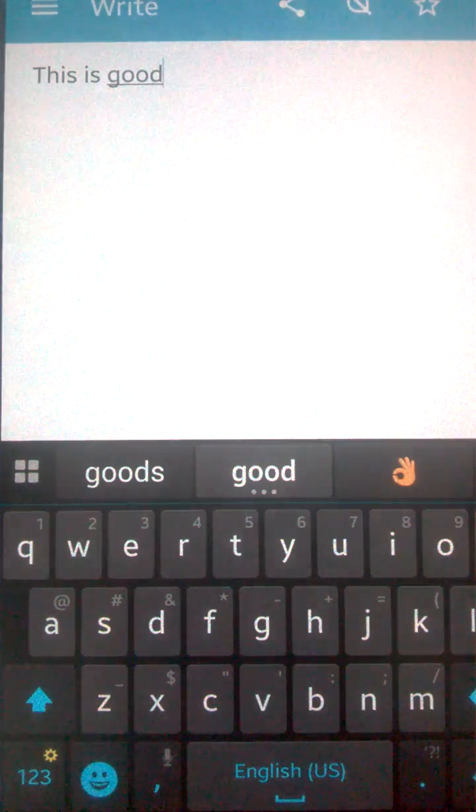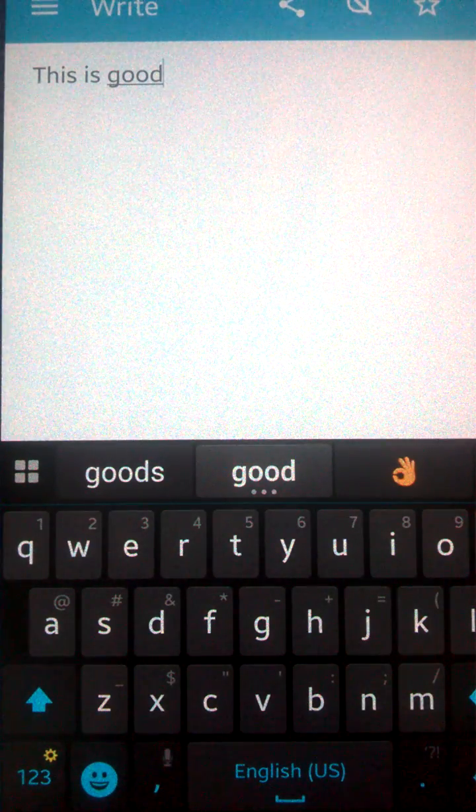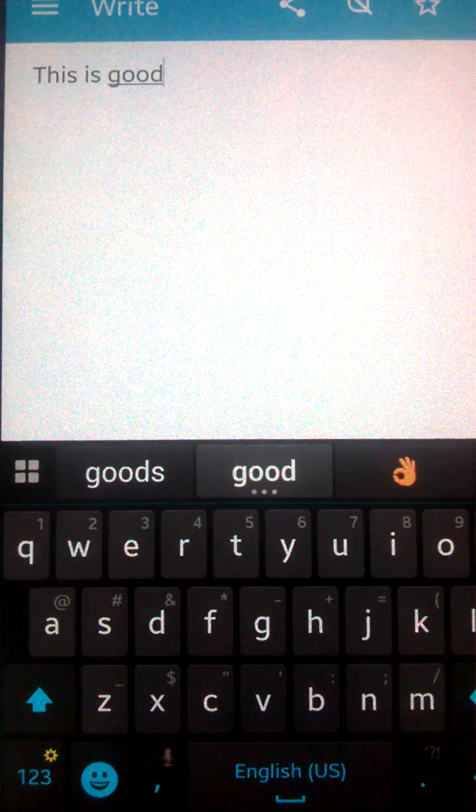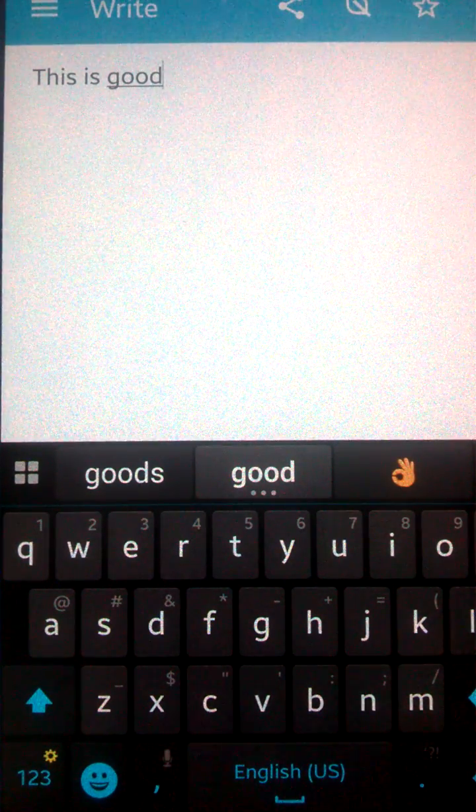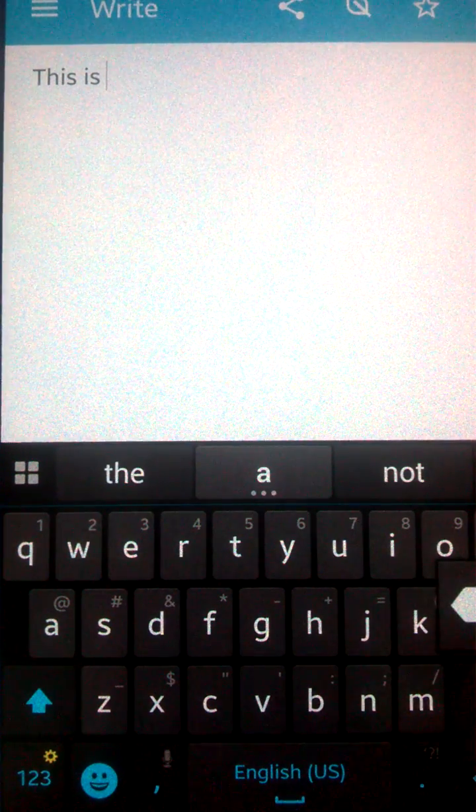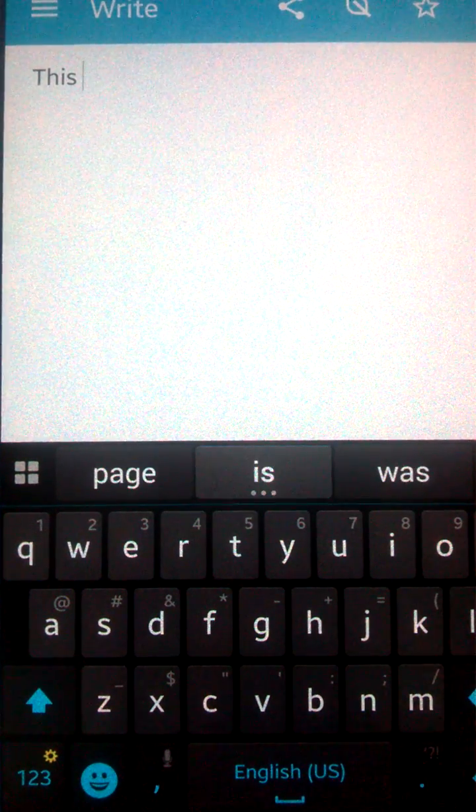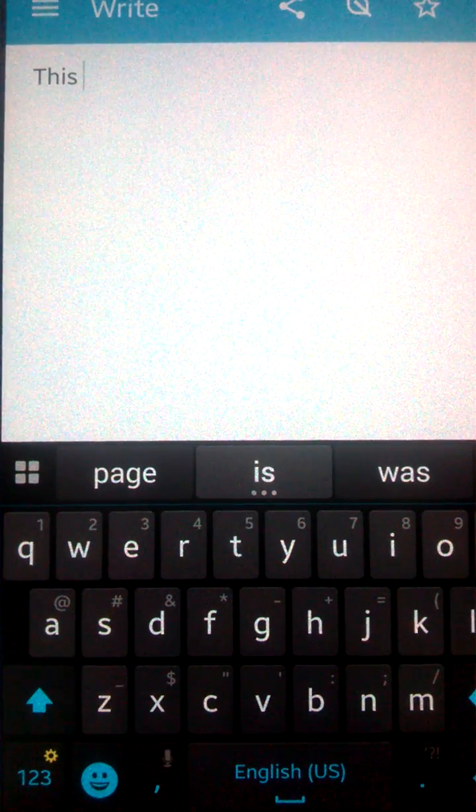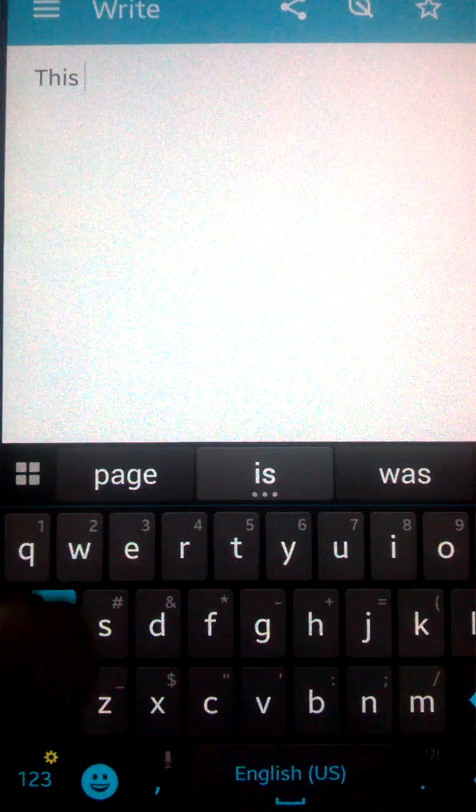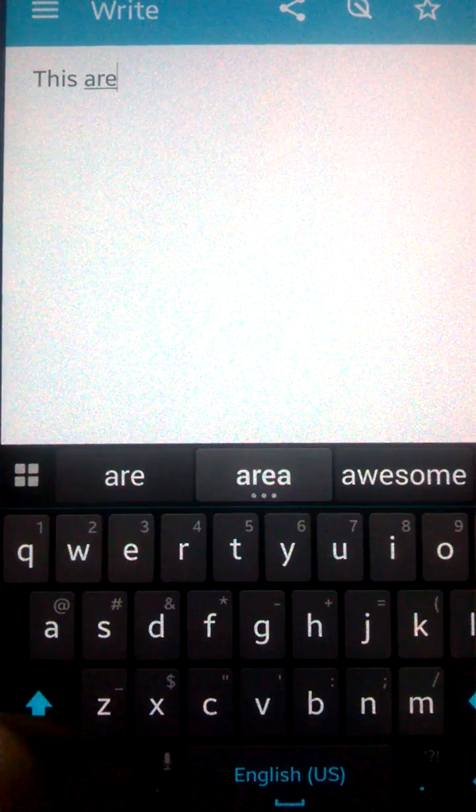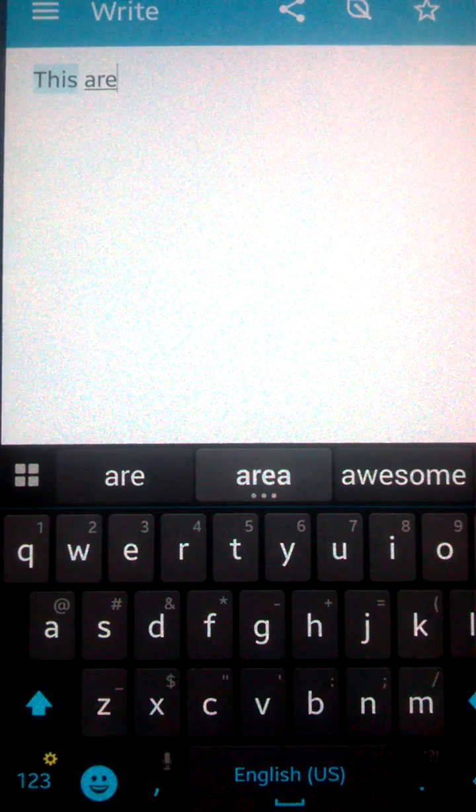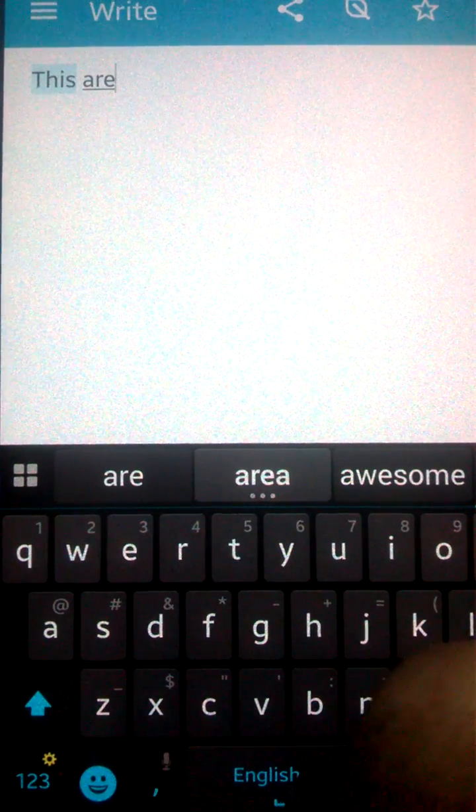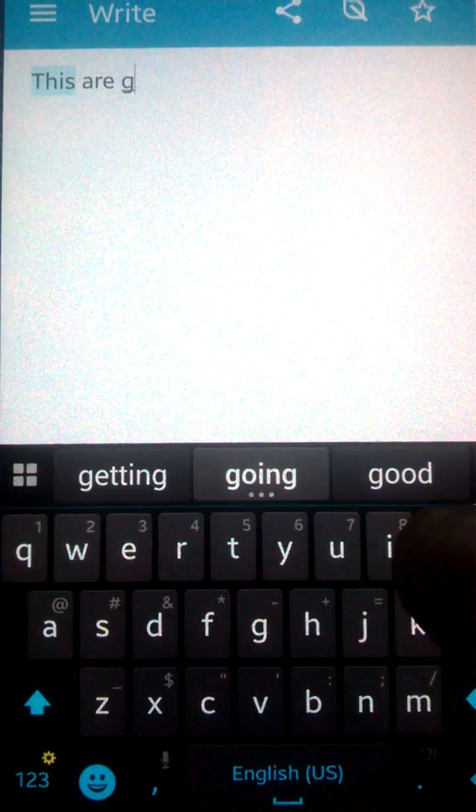And when you have this app, you can easily check your grammatical mistakes by writing something grammatically wrong. For example, if I type here 'this are good', I'll wait a moment.